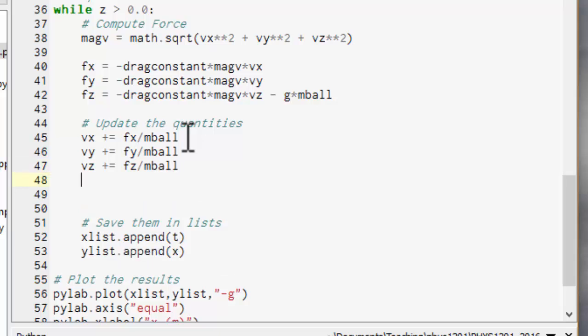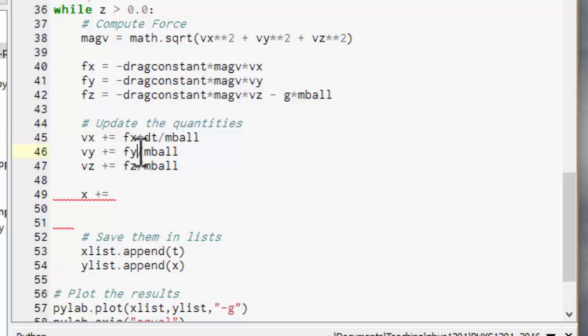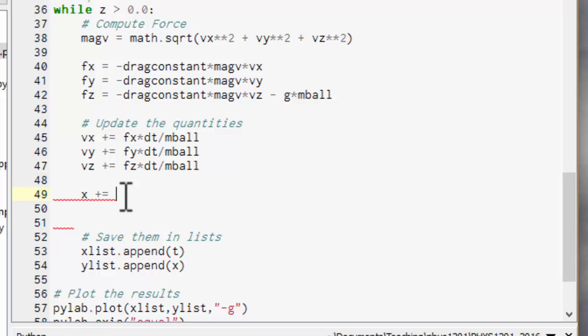Now we need to update the positions. So the new value of x is equal to the old one plus x. Oh no, at least that's something out here. That should be times dt. So the change of velocity is acceleration times time step.